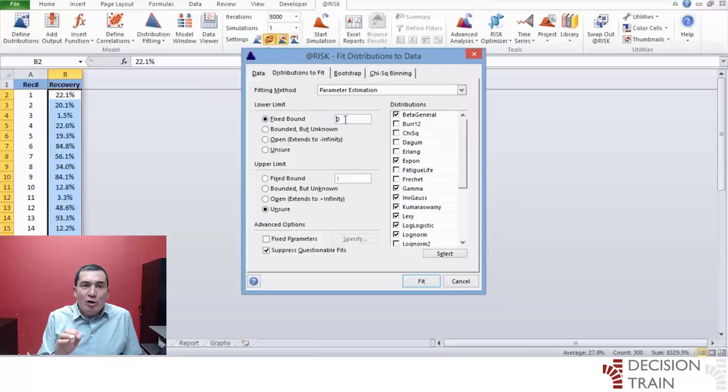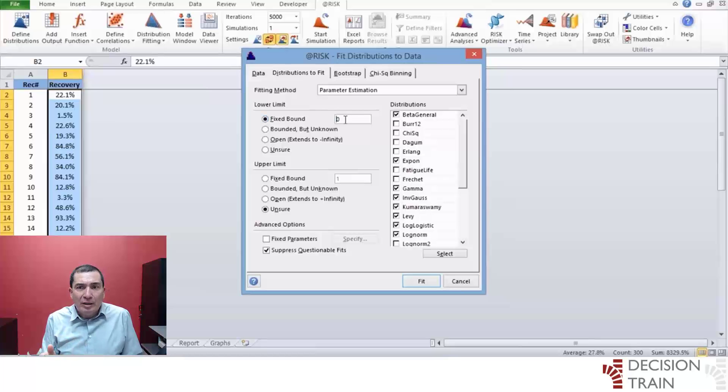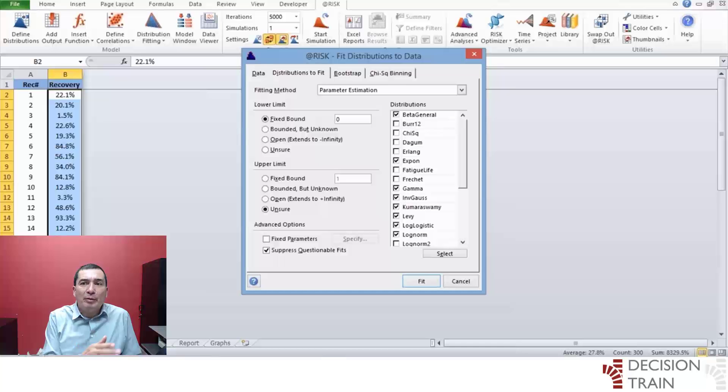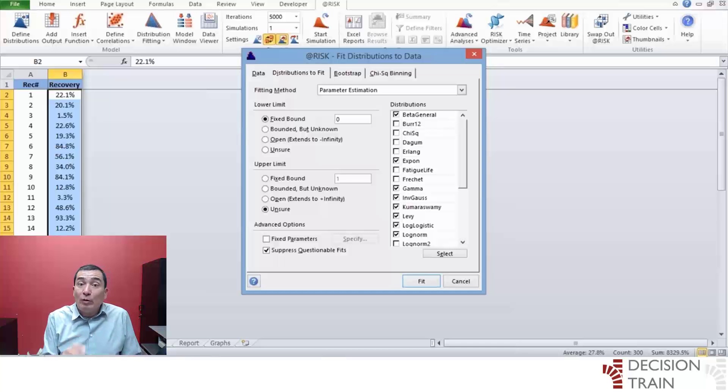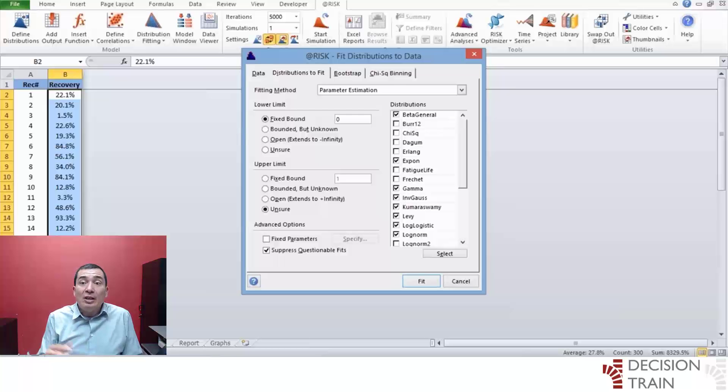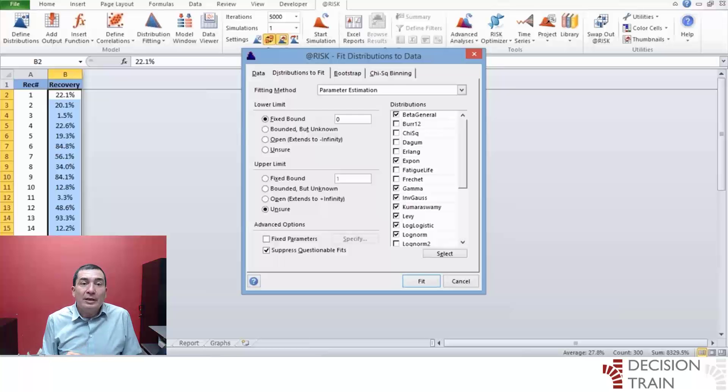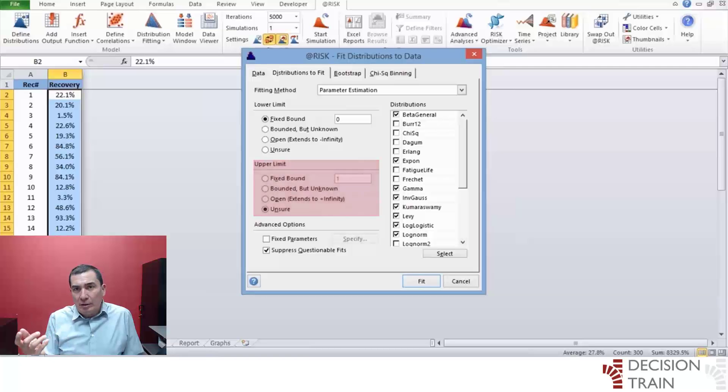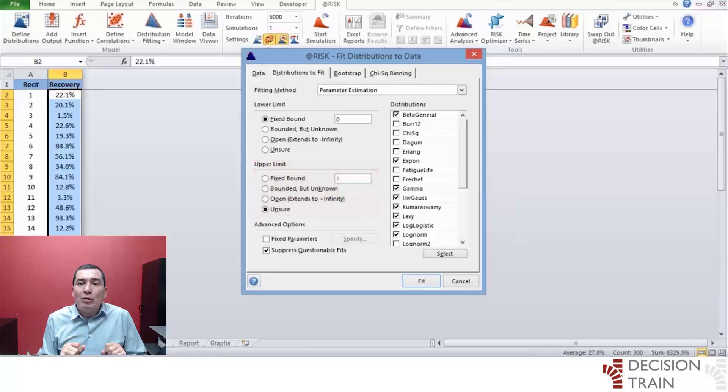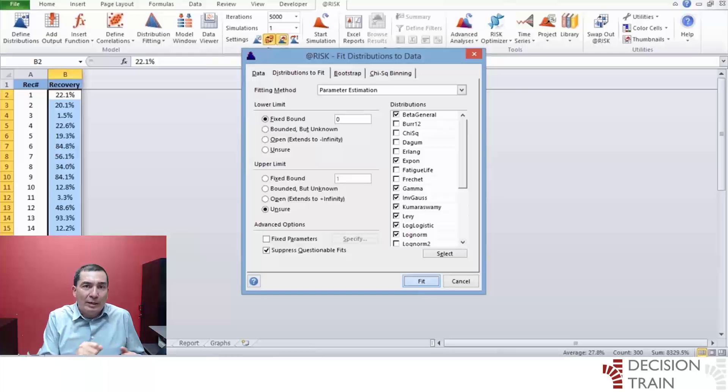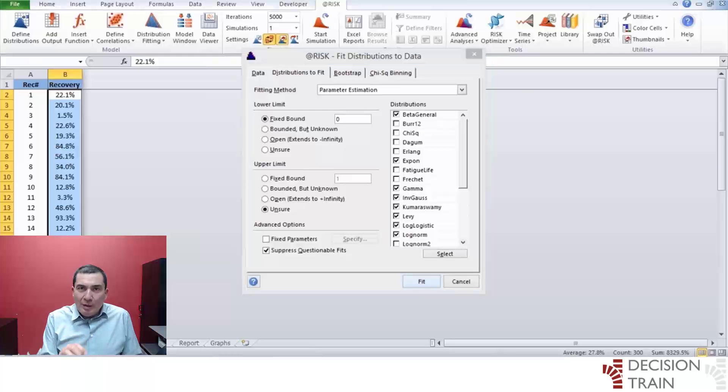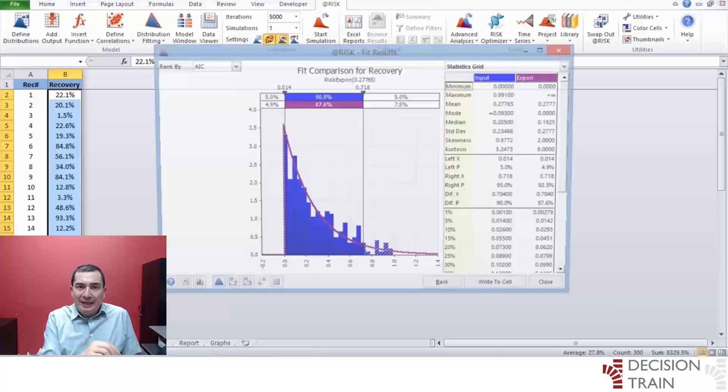Go to the second tab, Distributions to fit, and mark the lower limit fixed bound parameter in 0, since any recovery percentage rate will always be a positive number, smaller than or equal to 1. Leave the upper limit on unsure, even though we know that this number has a natural limit of 1. Proceed to fit. The following window appears.